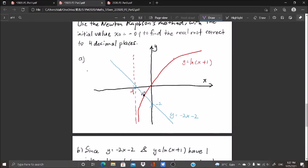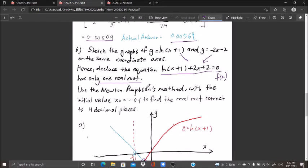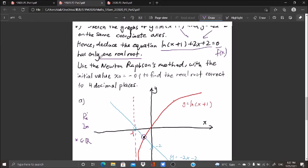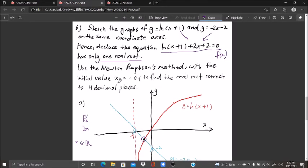The real root occurs at the intersection of the two graphs. I know it is a real root because it lies on the real axis — as opposed to an imaginary root which doesn't exist in the real plane. Use Newton-Raphson's method with initial value x₀ = -0.1 to find the real root correct to four decimal places. The root lies between 0 and -1.